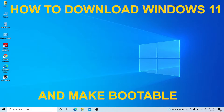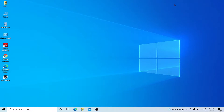Previously, you could only download a preview version of Windows 11, which had a lot of issues — lags, Wi-Fi problems, and blank screens. Microsoft has now released the final version of Windows 11, and you can download it from the Microsoft official site.